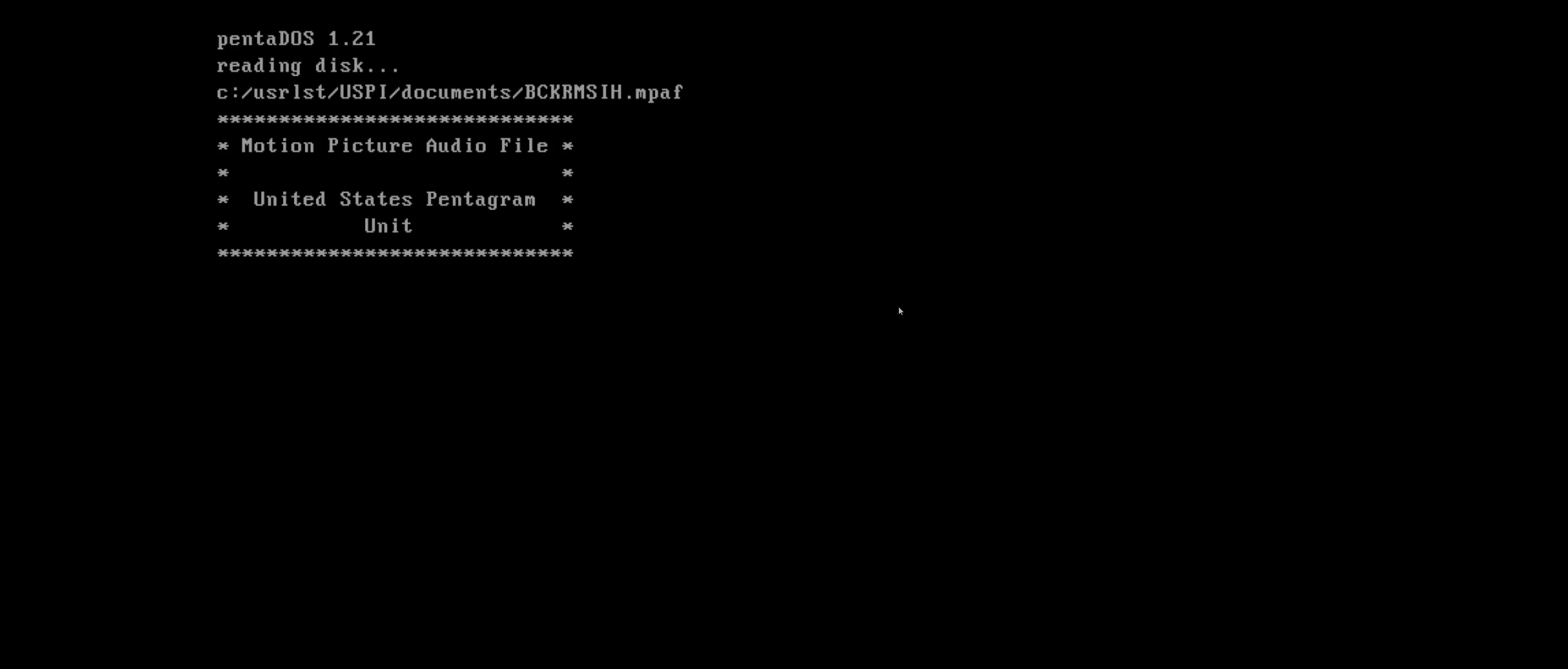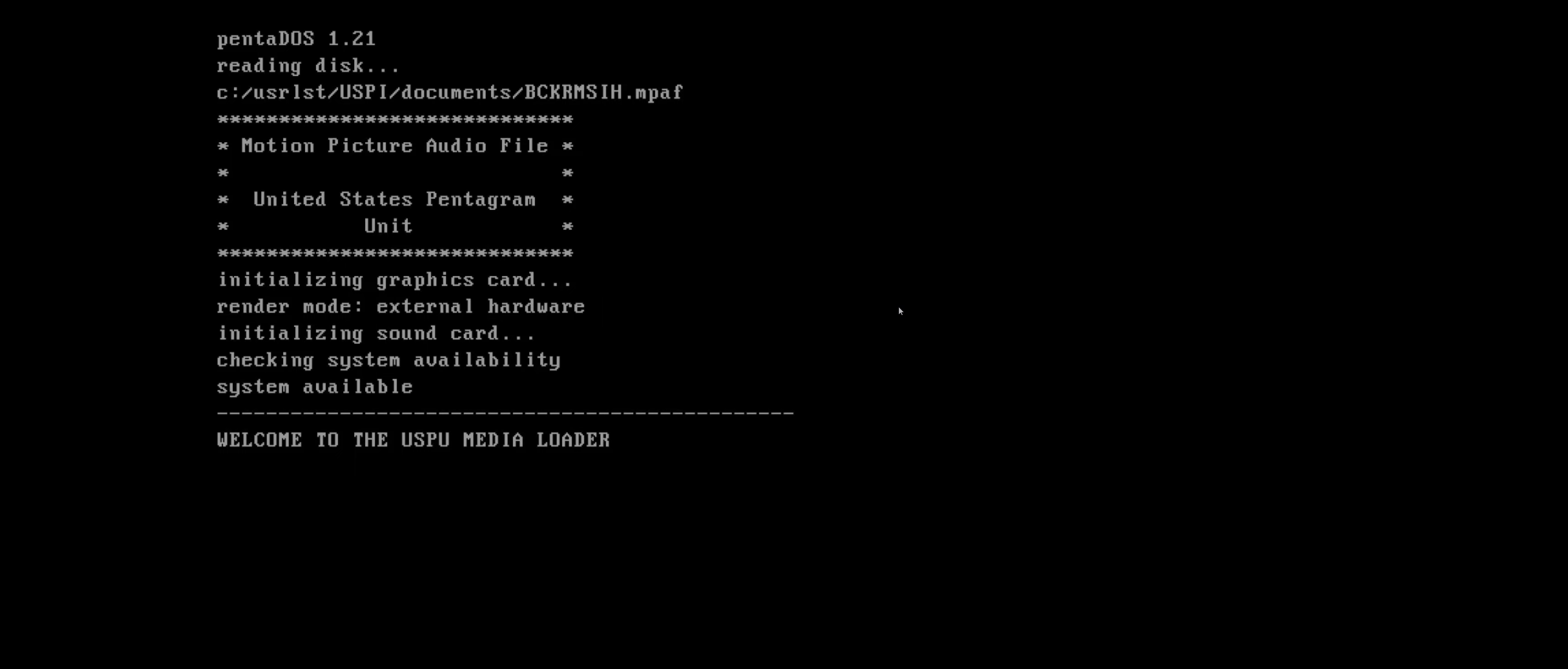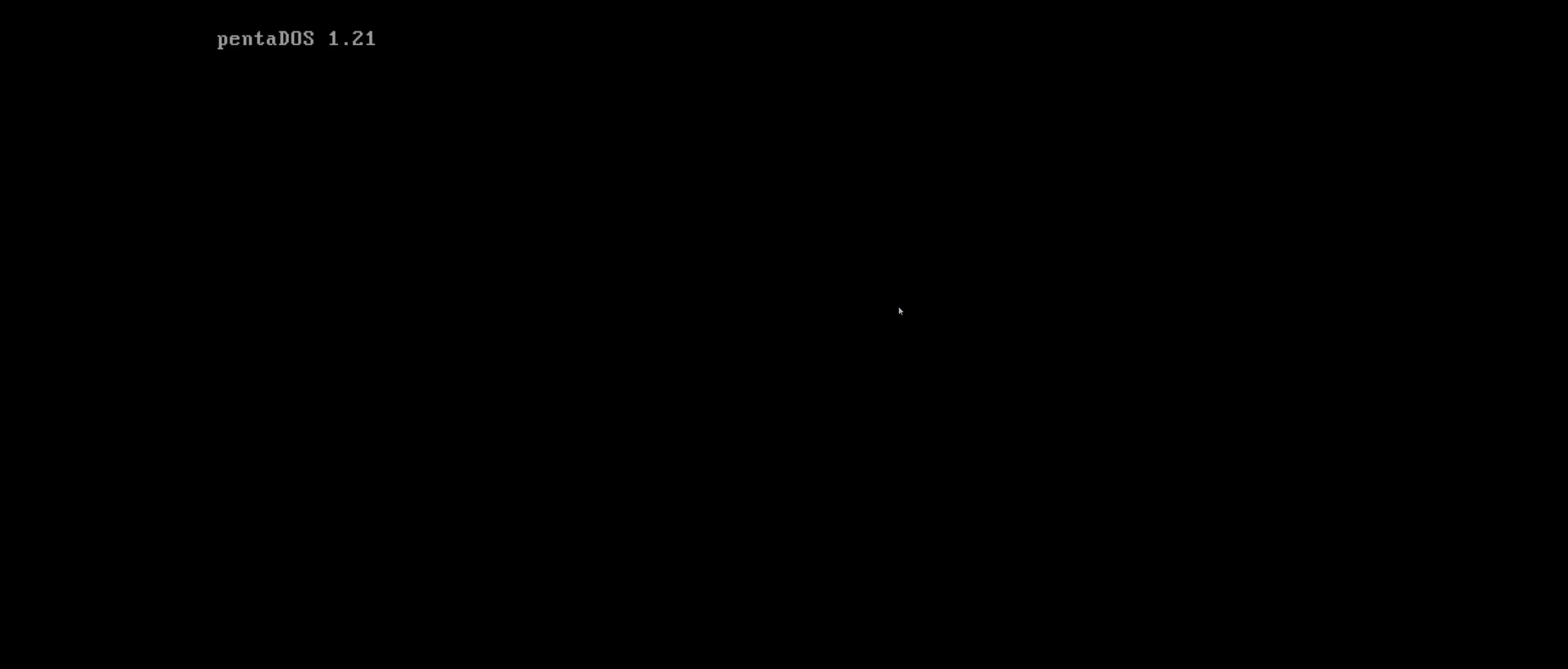This looks interesting, it's another Steam demo.